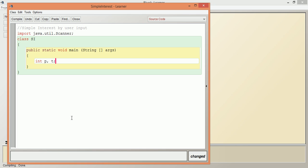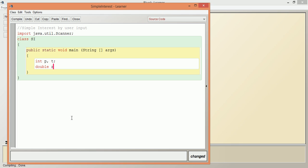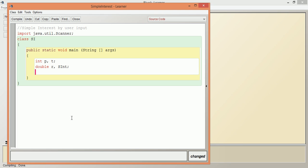Then double rate of interest, which may have decimal places, so double r. And then simple interest which we are going to calculate: double SI. Next, we need to create an object for the Scanner class.